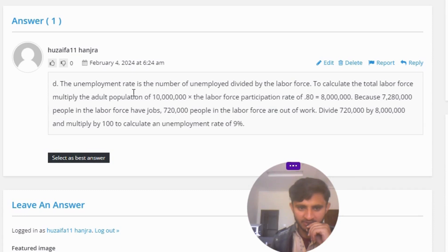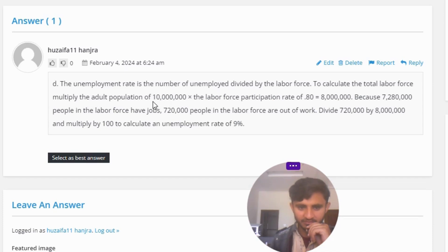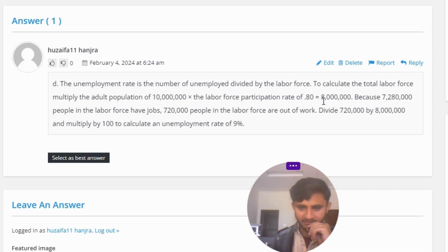The correct answer to the question is D option. The unemployment rate is the number of unemployed divided by the labor force. To calculate the total labor force, multiply the adult population of 10,000,000 by the labor force participation rate of 80%, equal to 80,000.